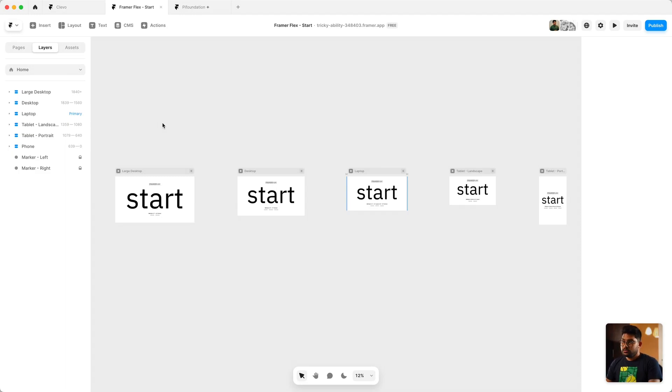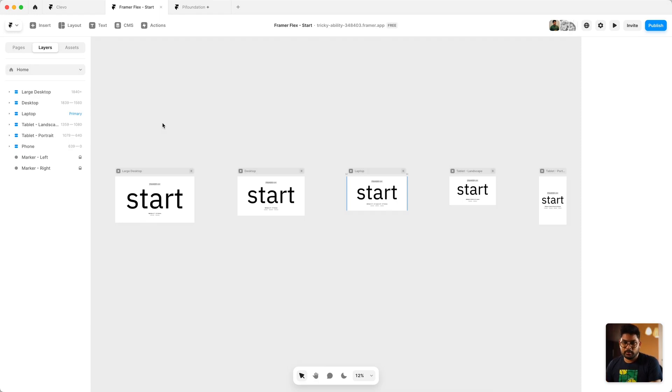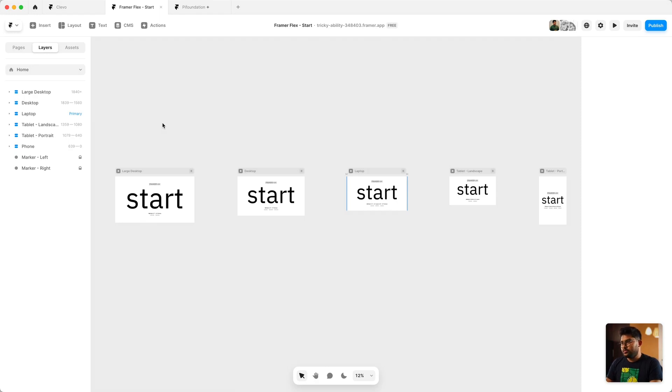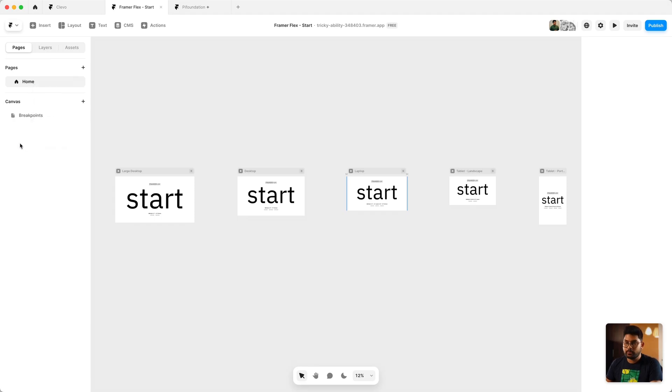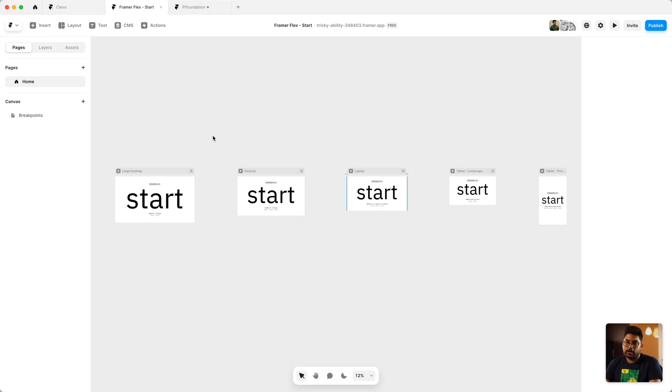Framer Flex Start is a kind of a starter template you can imagine for your Framer project. If you're starting with this, by default it gives you a page. You can actually copy paste this page directly from here onto your Framer project, or use this file itself and copy it to your account and use this as a template.